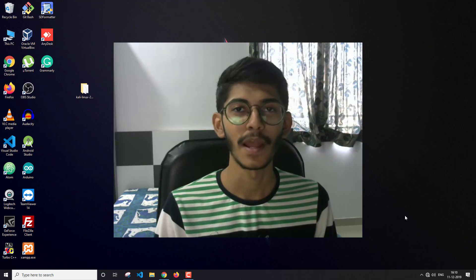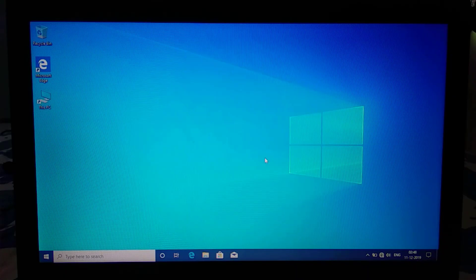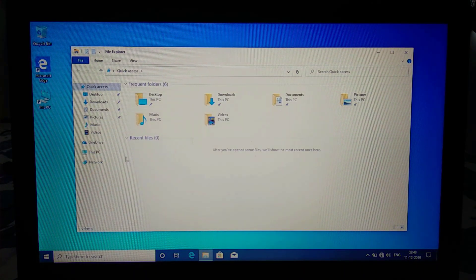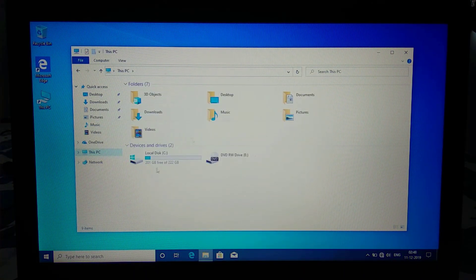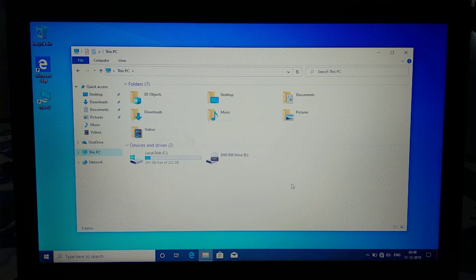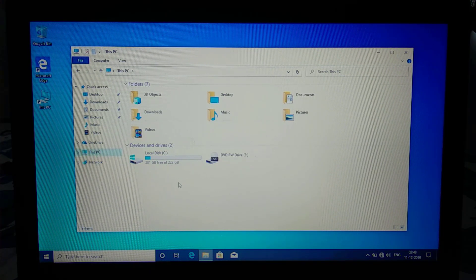Now I'm going to head to my laptop and show you the dual boot process there. Here I am on my laptop with a freshly installed Windows 10 — nothing has been installed yet. What I'm going to do is shrink the C drive in half and install Kali Linux on the other half.